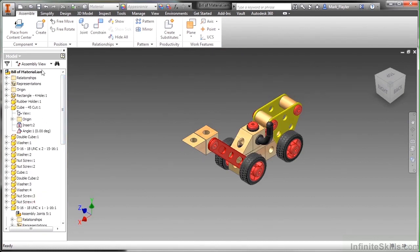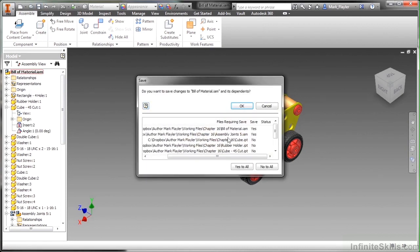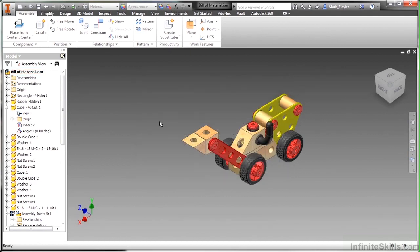So now when I save this build material file that we've been working in from our working files directory, you can see it's going to prompt me to save the assembly joints 5 IAM, because a change was made to it. So I have to go ahead and then force that to overwrite the file on disk.